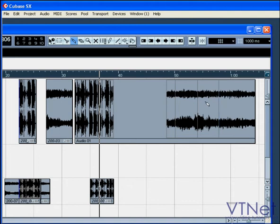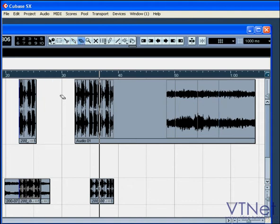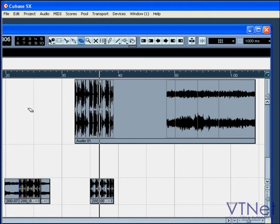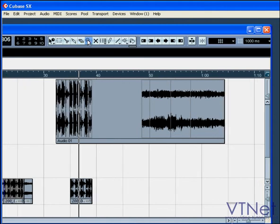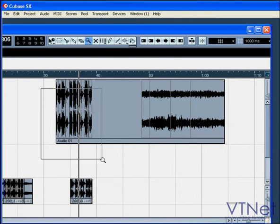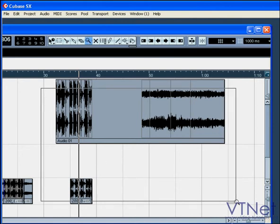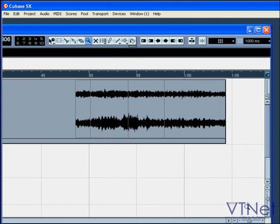The erase tool will erase a selected event or part from a track. The zoom tool lets you zoom in and out — click and drag to select the area you want to zoom in on. To zoom out, hold the Control key and click.